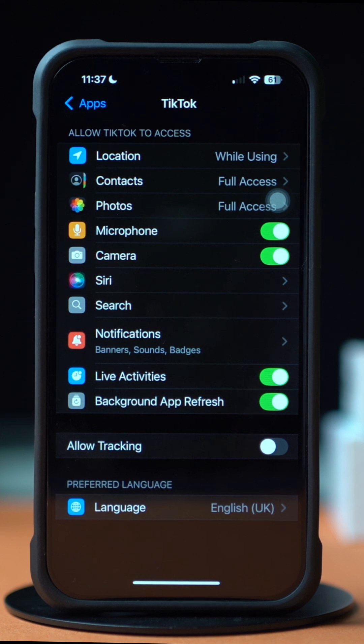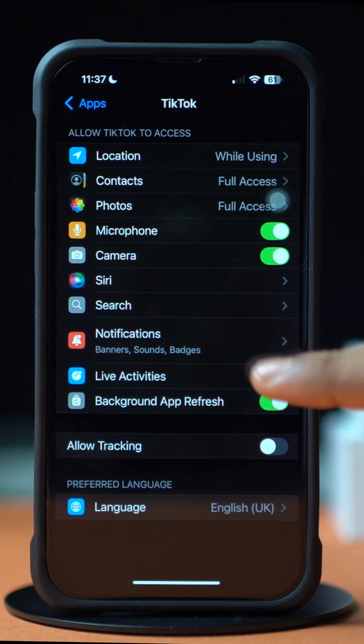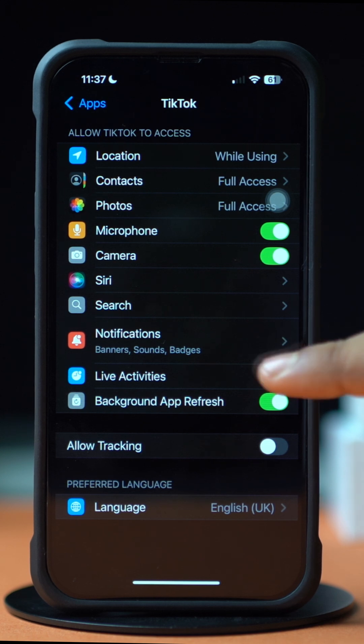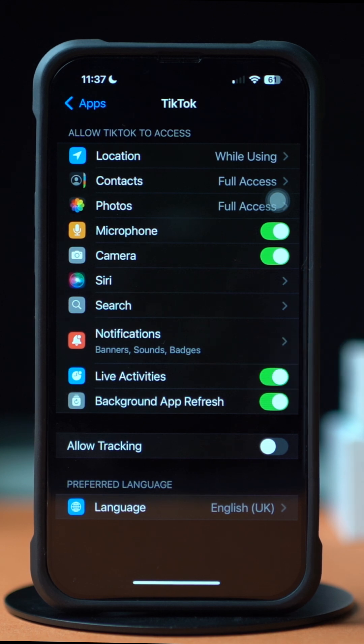If you see it is toggled on, then toggle it off and then turn it back on. Also toggle on the Background App Refresh option.